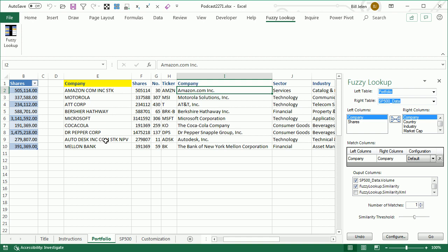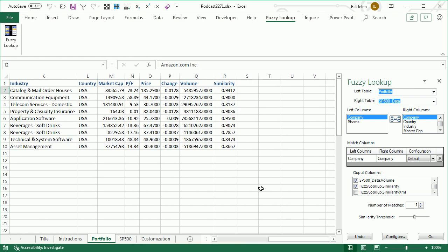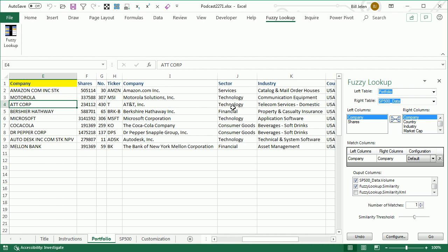Dr. Pepper was matched to Dr. Pepper Snapple Group. Autodesk — they threw out the junk at the end, thanks to our Transformations table, and figured out it was Autodesk. And then Mellon Bank — this always amazes me because it's not even close. Mellon and Bank are in the wrong order, but it found it. Out on the far right we can look for the similarity score: Mellon Bank is down at 86%. The worst match is at 81%, where AT&T Corp was matched to AT&T Inc.